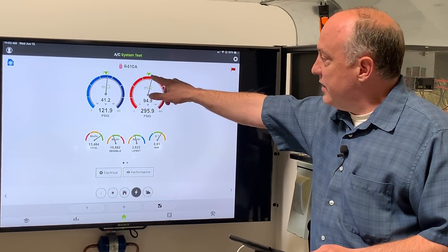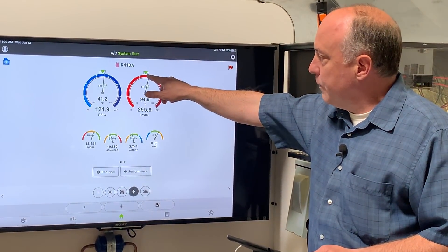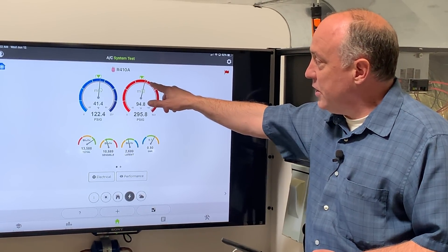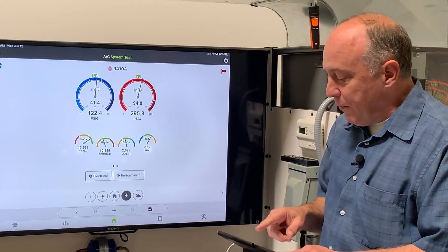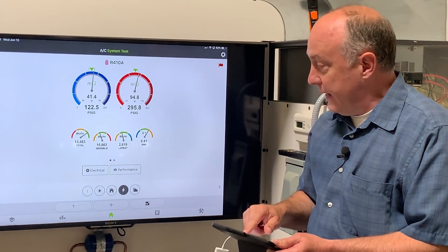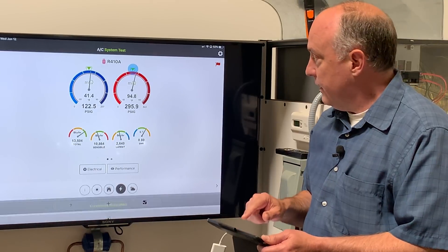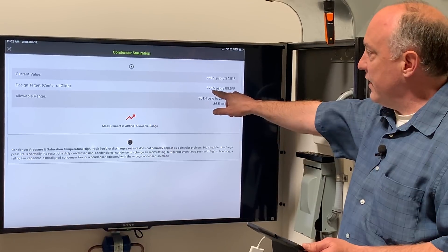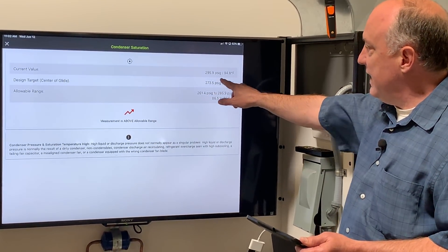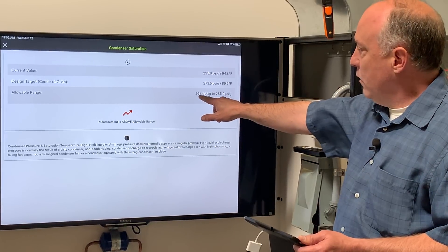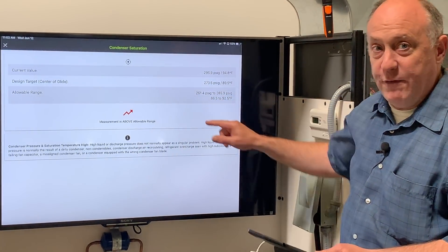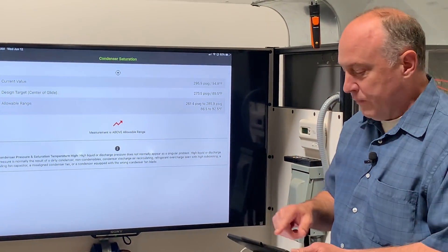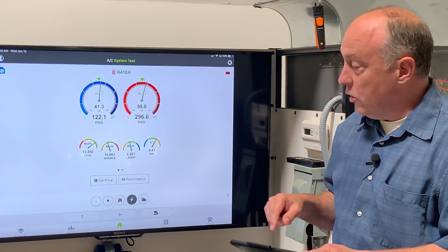At the top of the gauge here, you can see we have a plot band, and our needle is outside of that, so the head pressure on this is high. If we tap on any one of these — like if I tap right here on my iPad — it's going to pull up the current value, the design center of the glide, and the allowable range. In this case, our current value is 295, and we can be between 261 and 285. We're outside the desired range, so that's why it's showing a high head pressure target. Hitting the X in the corner will close that.